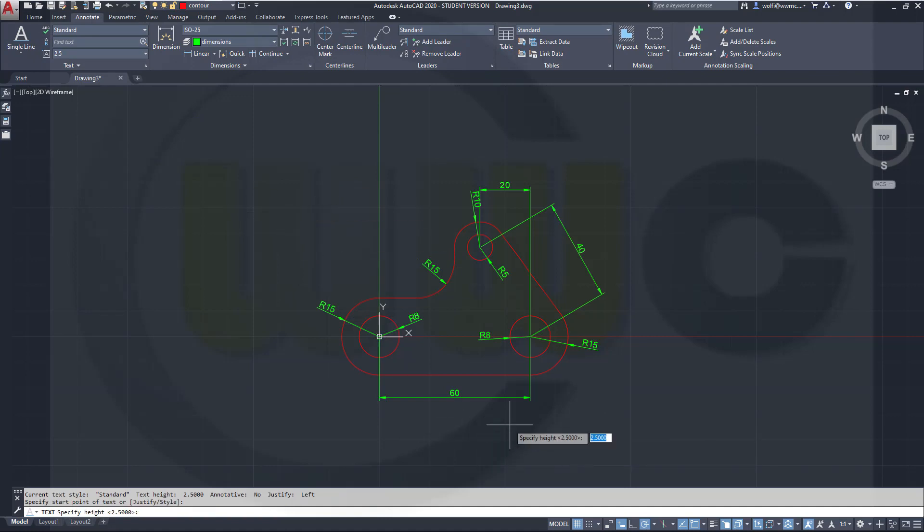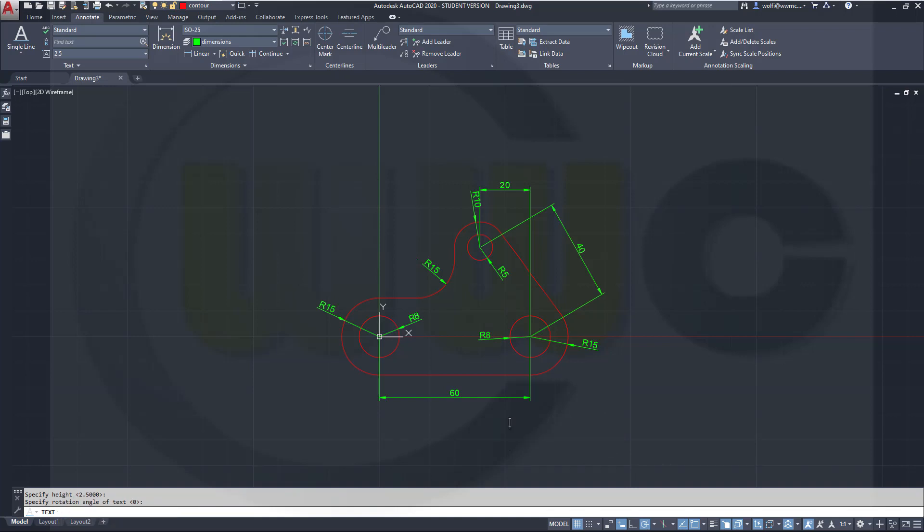So as soon as I type a text, it will be automatically put onto the text layer, which is yellow in this case. So let's click here, confirm the height, confirm the angle, and this will be t equals 5. And it's in yellow. Two times return, and the edit is finished.